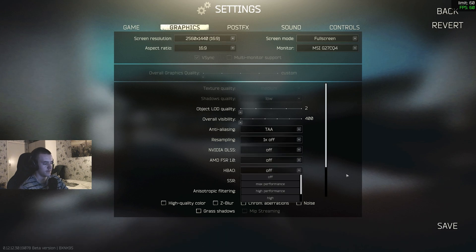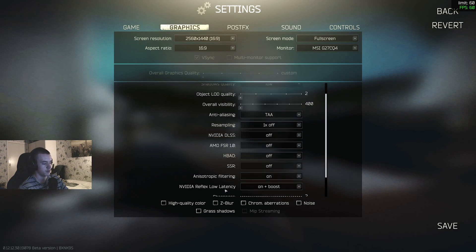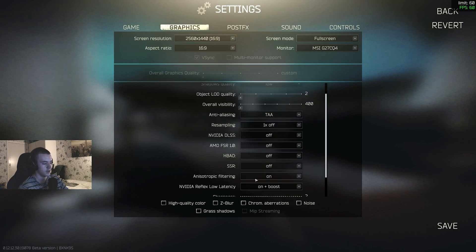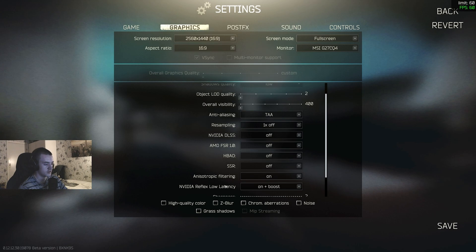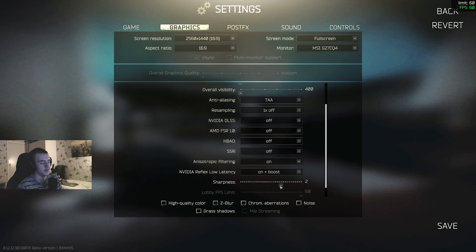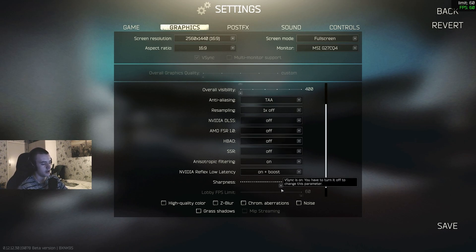HBAO off. Screen space reflections off. Anisotropic filtering, if you have 16 gigabytes or lower, keep this off. If you have more than 16, keep it on. NVIDIA Reflex low latency on plus boost. Here's another thing, sharpness. It does affect FPS but also not like, it doesn't really matter. I have it on 2, which is a bit high, but I like it.